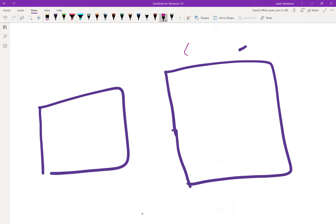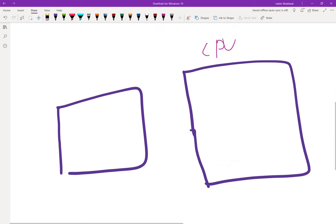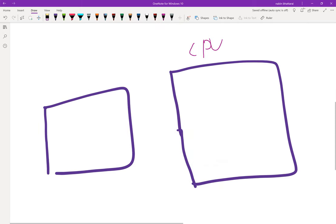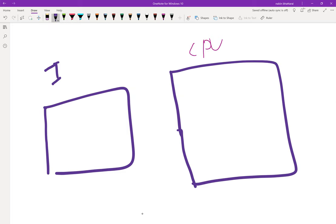Now we have to use the CPU. This is our CPU, and this is our input device. The input devices include the mouse, keyboard, joystick, trackpad, touchpad, pointing stick, and barcode reader.